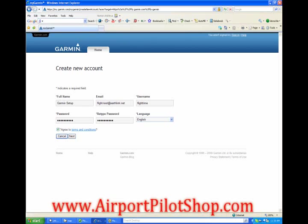And last, before clicking next, write down your username and password and store it in a safe place. Now click next.